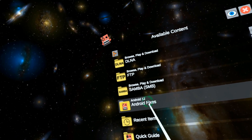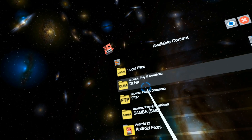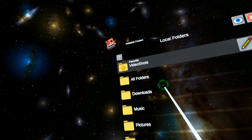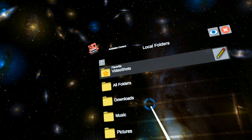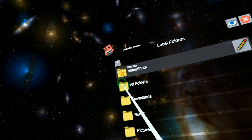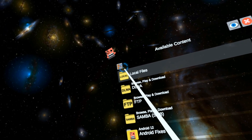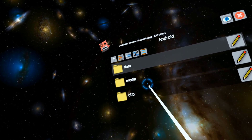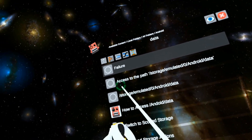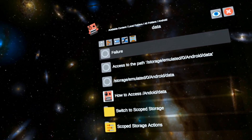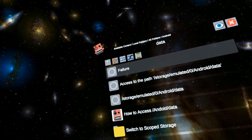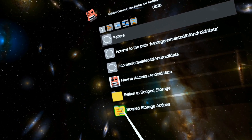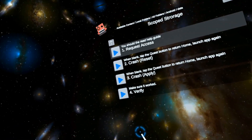So the next thing: you need to make sure you set up scoped storage because Android 12 has ruined everything. I'm going to go into local files, all folders, Android data. Now you get this wall of errors. So we need to set up scoped storage — we're going to go to scoped storage actions.